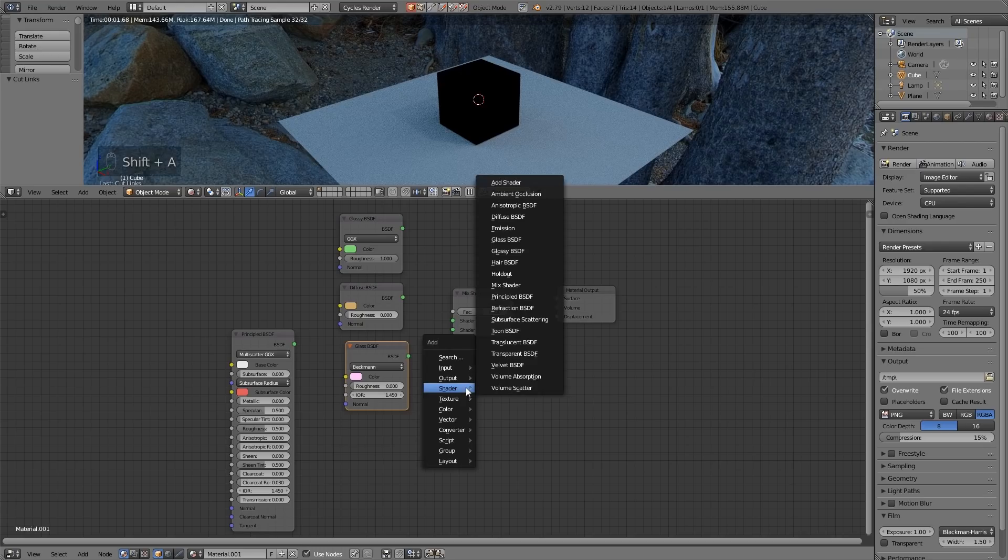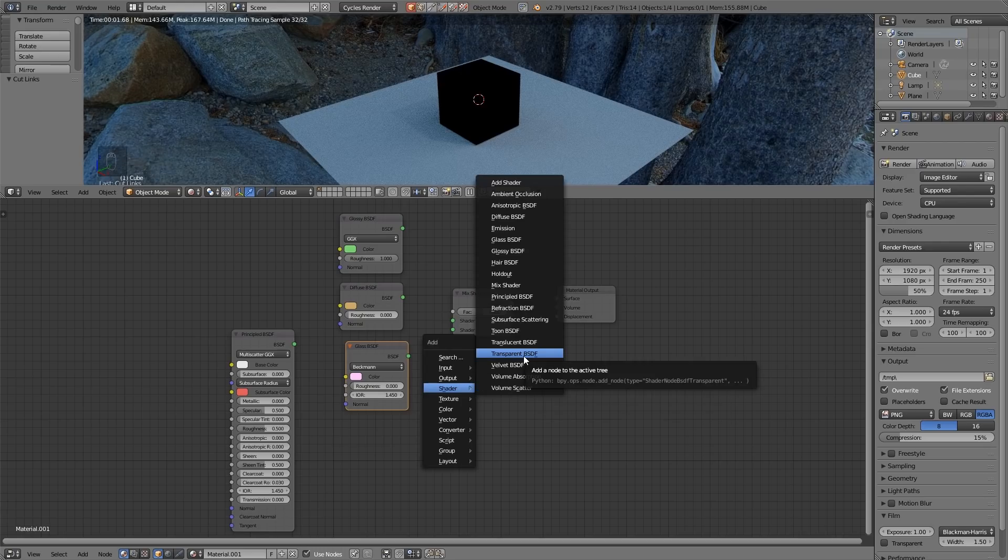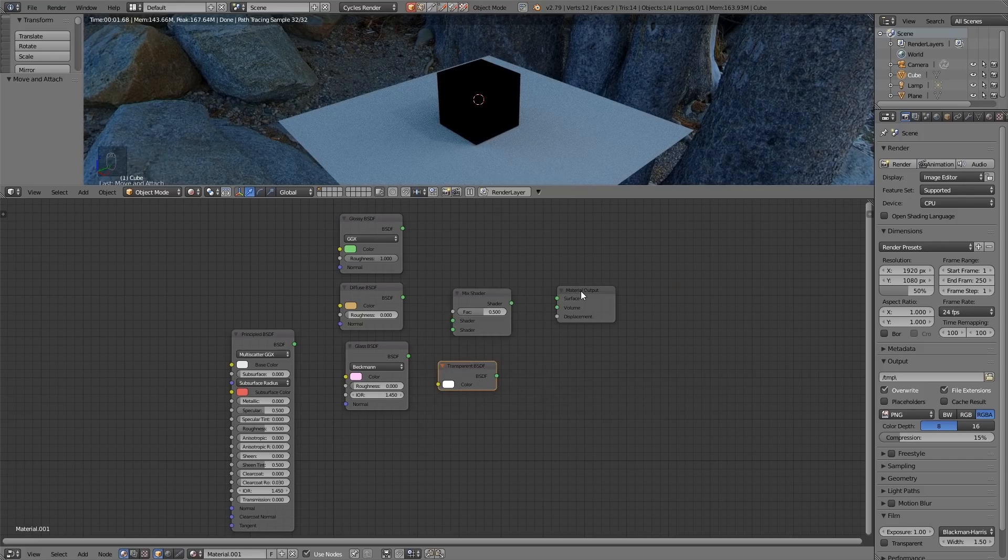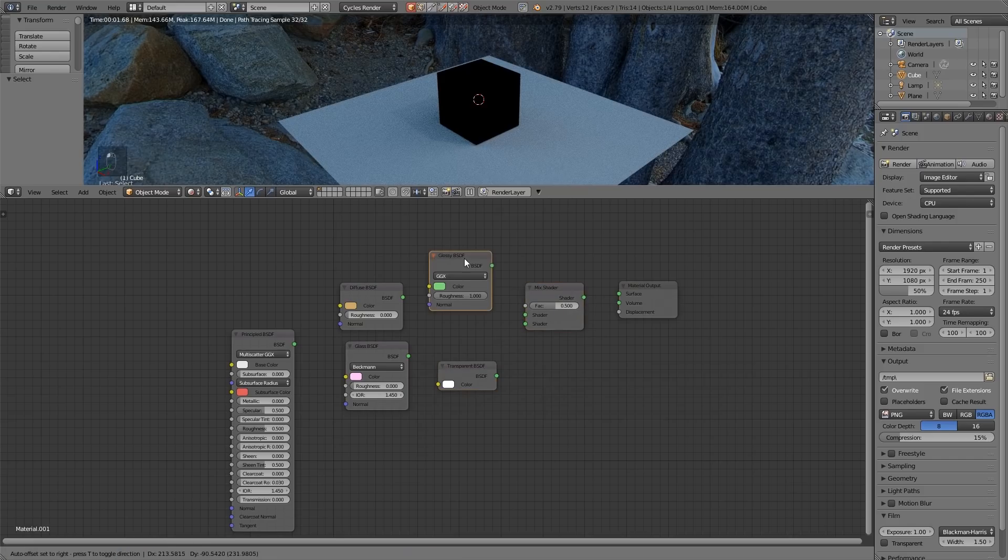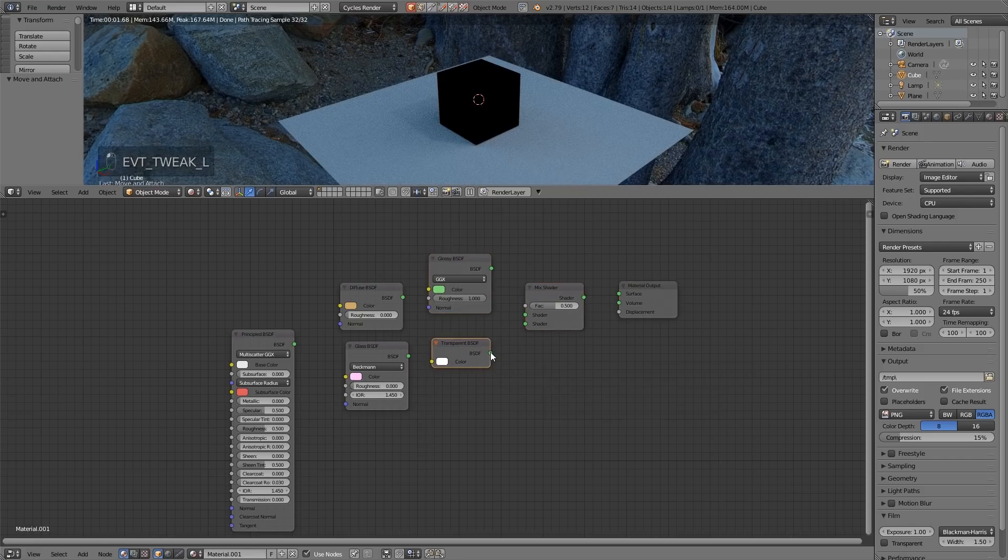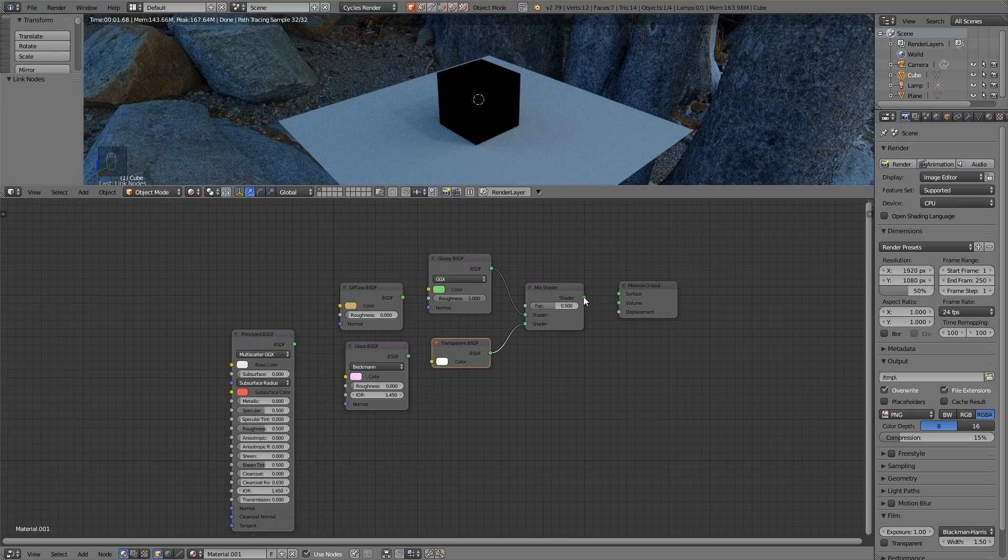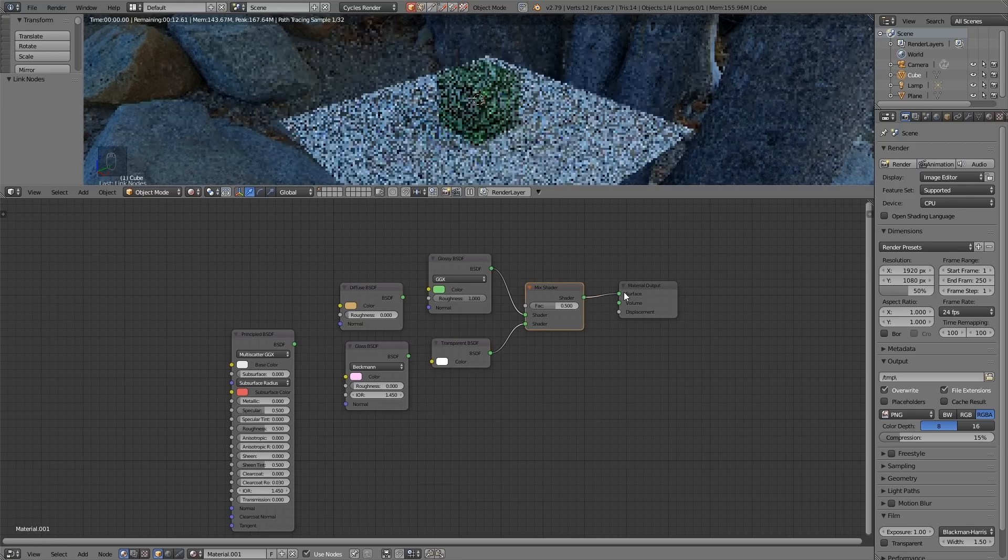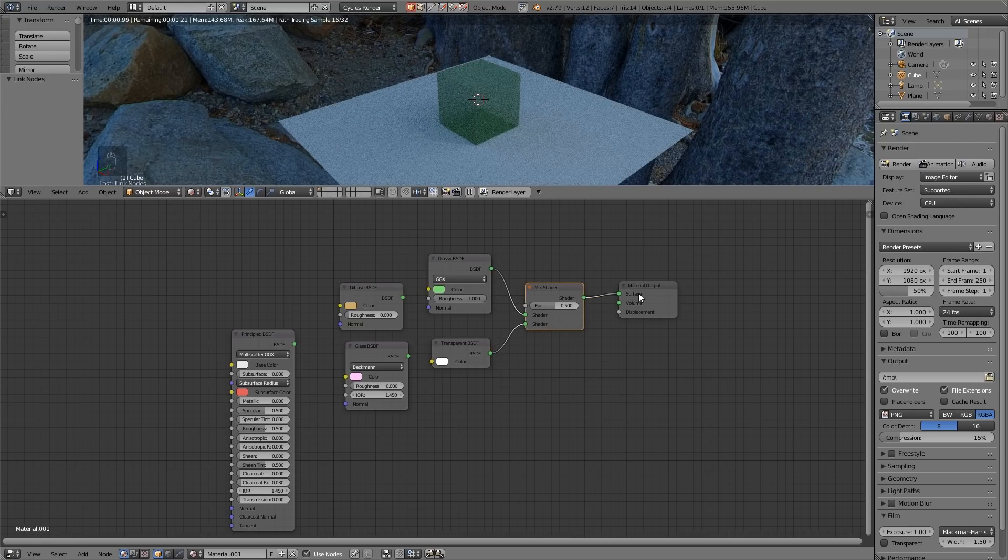Shift A shader and I'll go for a transparent shader this time. So I'll put that there and let's have a glossy and transparent mix. So let's hook those up and make sure my shader goes to the surface output and you can see it's slightly shiny. Let's bring that right down and slightly transparent.